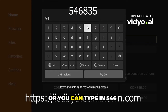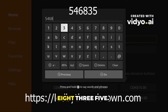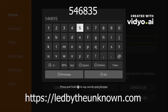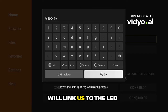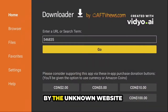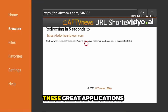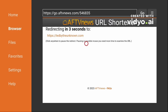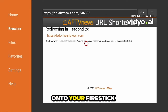Type in the shortcut 546835 — this will link us to the Led by the Unknown website, which has all these great applications for you to download onto your Fire Stick.